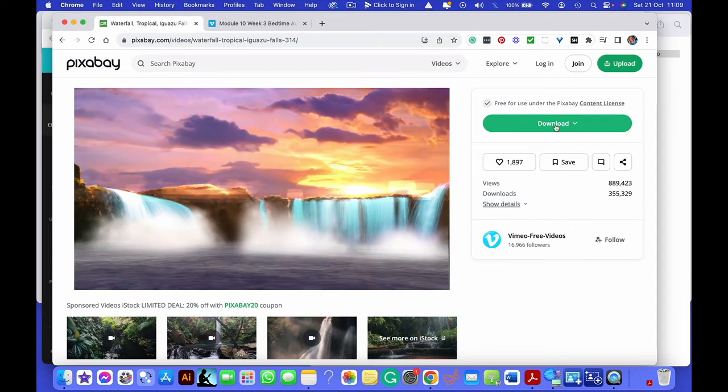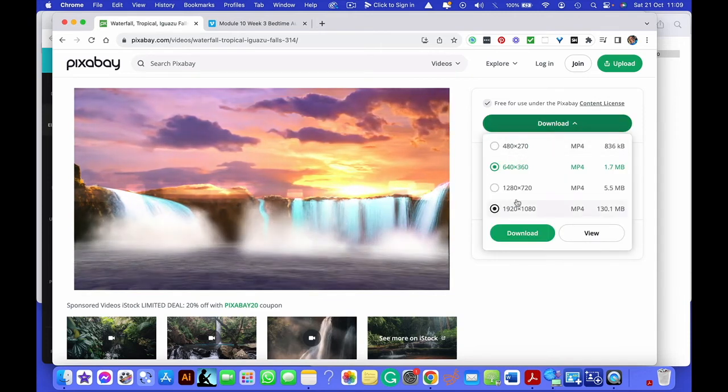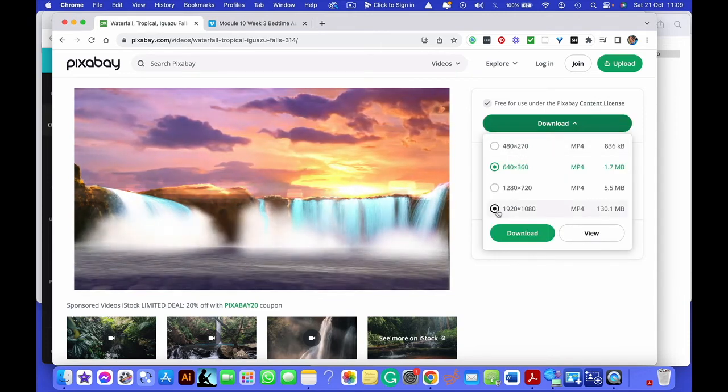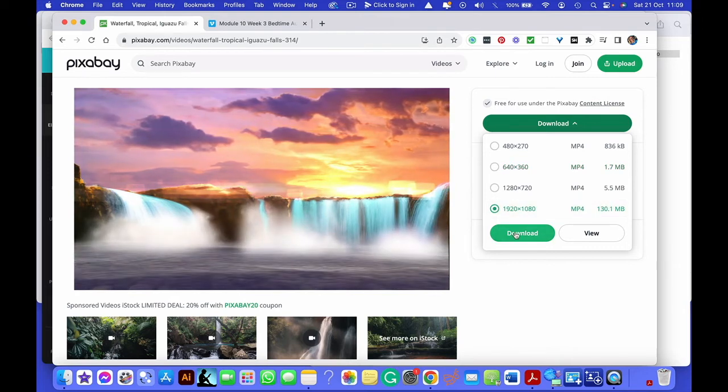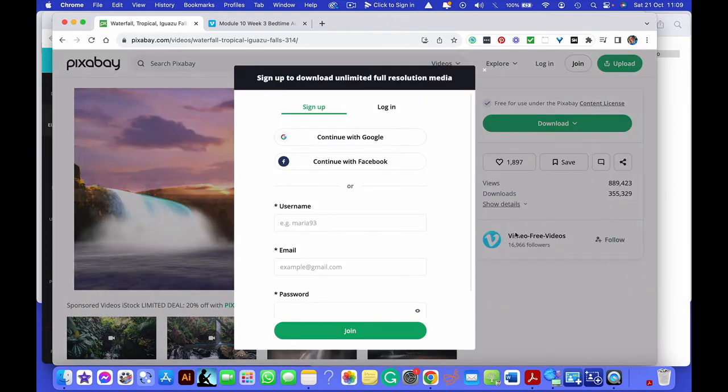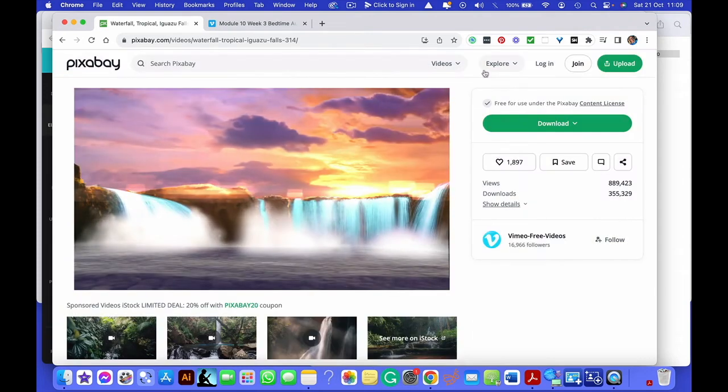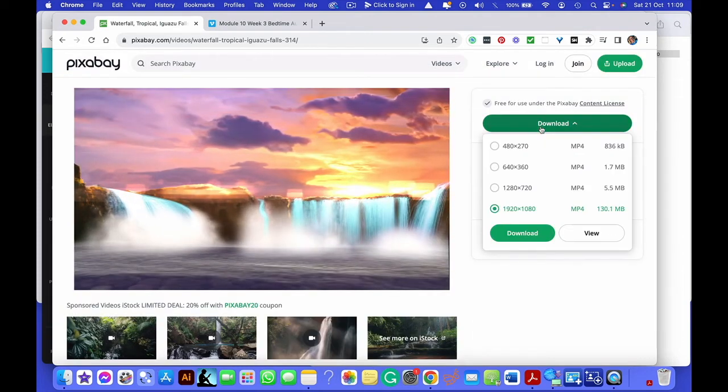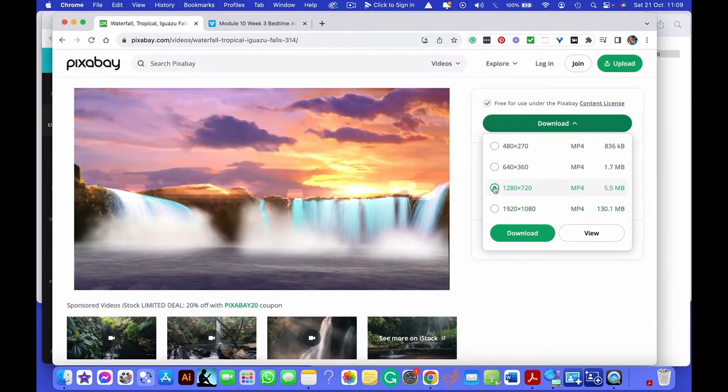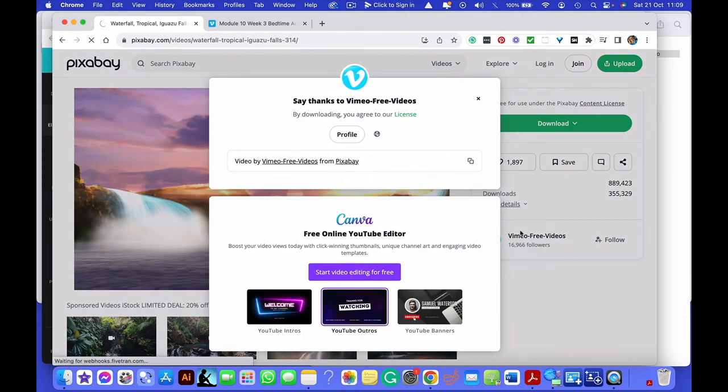All you've got to do is click download. And as soon as you press download, you can choose which one you want. If you choose the highest ones, it will want you to sign in. It will want you to become part of their tribe, basically on their list. But if you choose just slightly lower, it will let you download it.